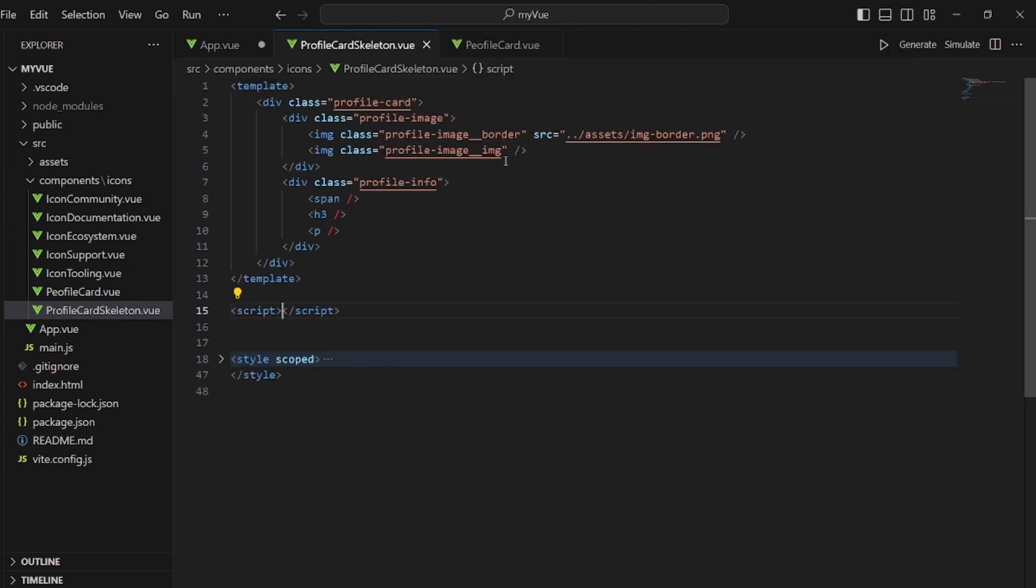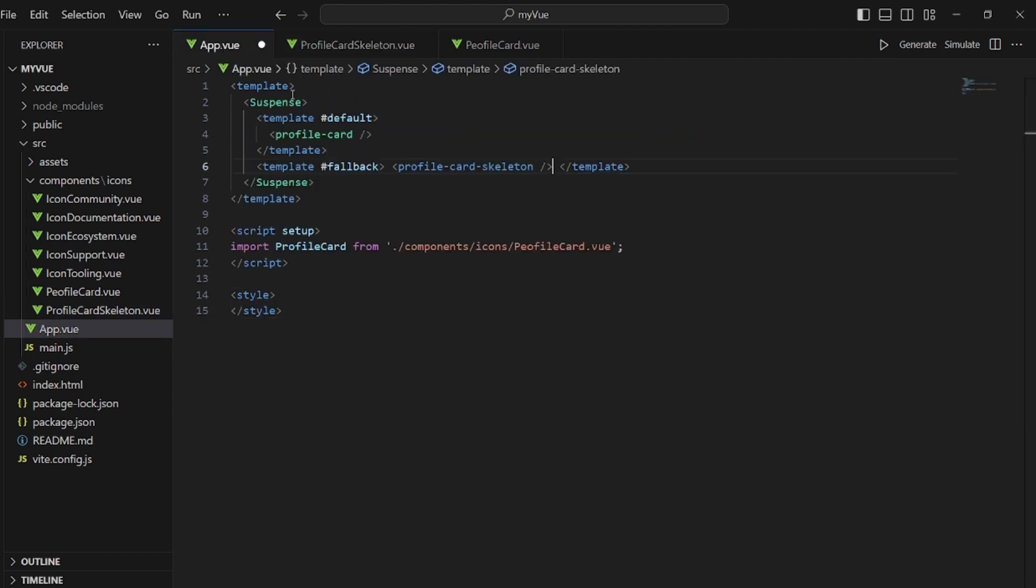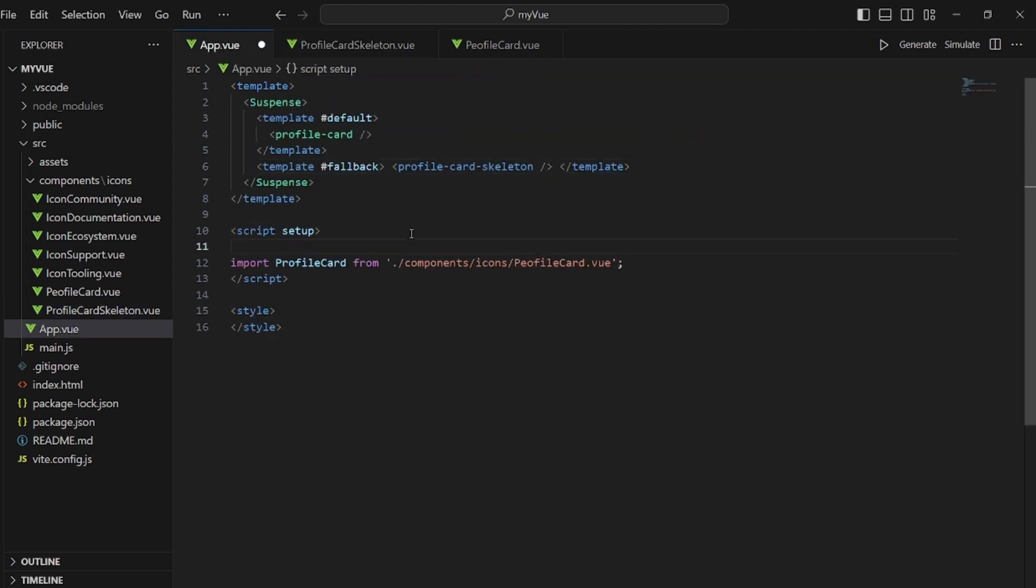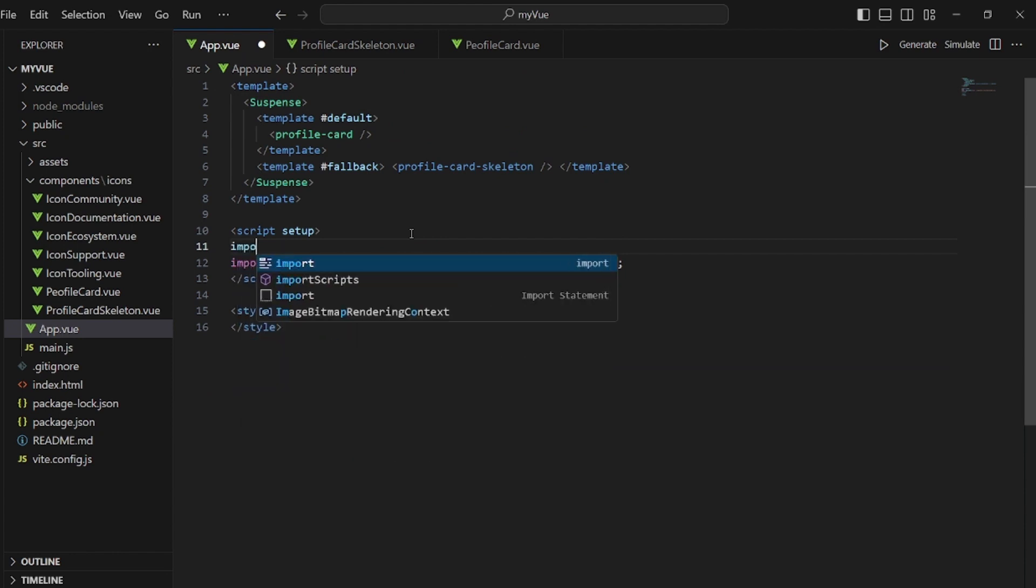And let's also import it inside our app top view because if we do not import it, a template cannot be applied.